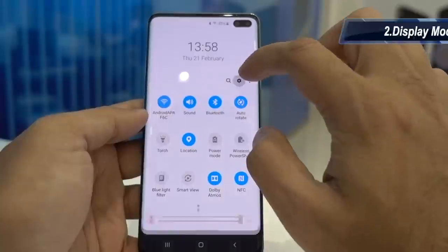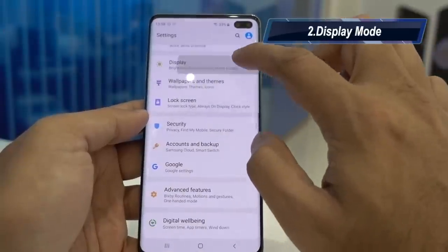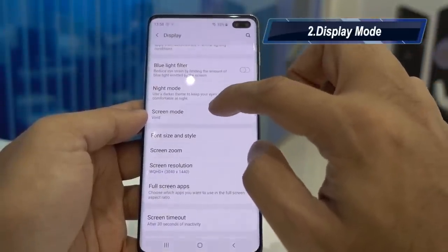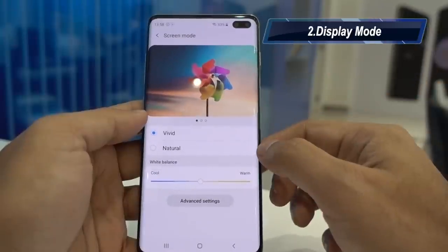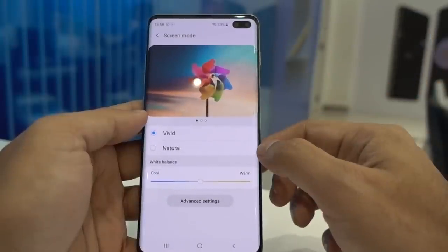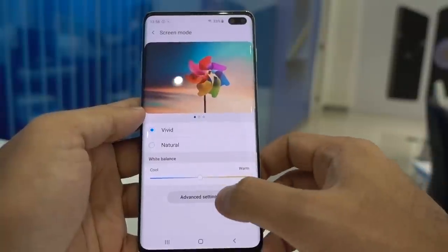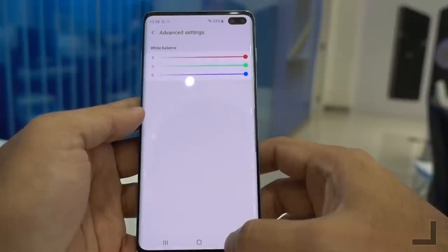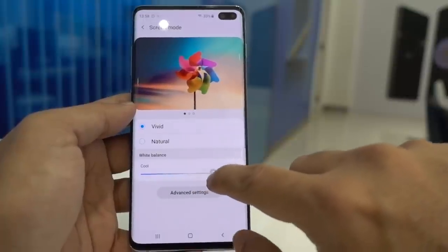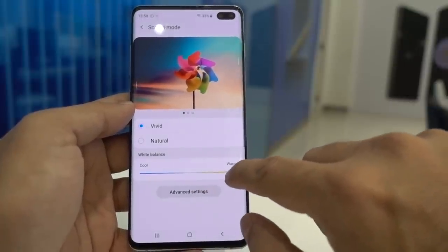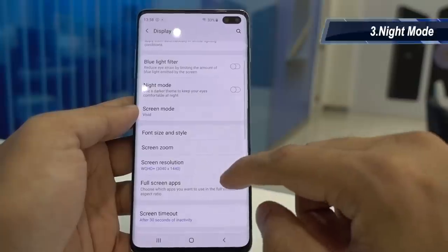Go to Display Settings and go to Screen Mode. By default Samsung gives you a vivid color display which makes things more colorful and saturated, but if you like a more natural and neutral look you can choose the Natural option. You can also click on Advanced Settings and choose the white balance according to your liking — you can choose a cooler or warmer tone.